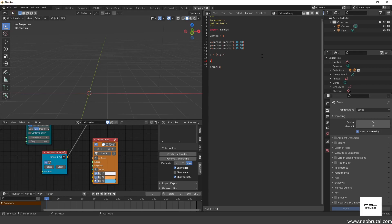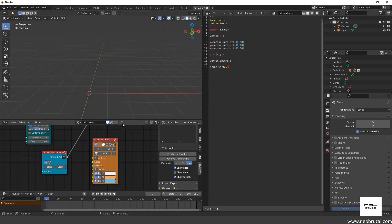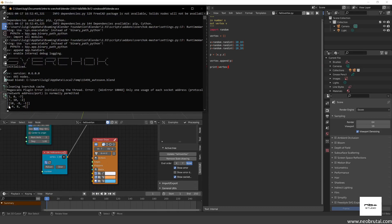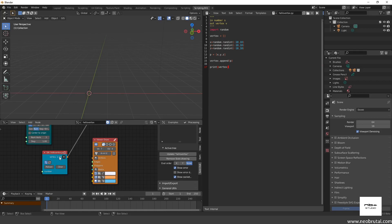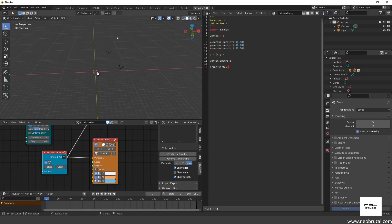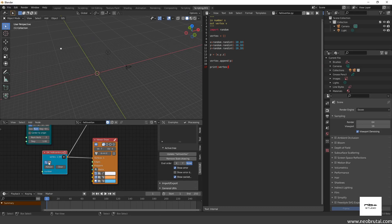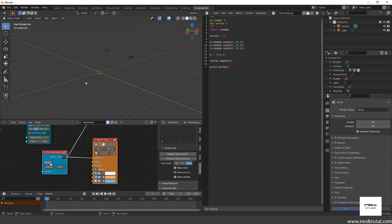Now I'll leave the vertex list empty and append our point p to it using vertex.append(p). I'll print vertex at the end — after reload and refresh we see a list inside a list, which as mentioned is grabbed correctly. Connecting it to the viewer, every time I refresh I get a new value for x, y, and z between minus 10 and 10, and the vertex moves in 3D space.